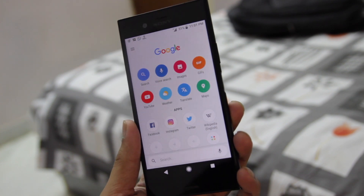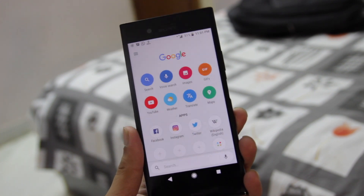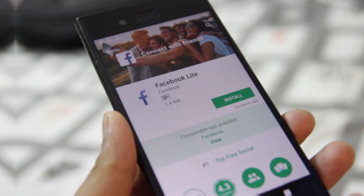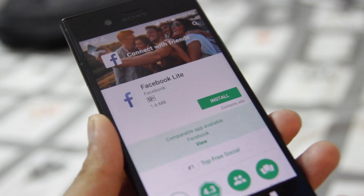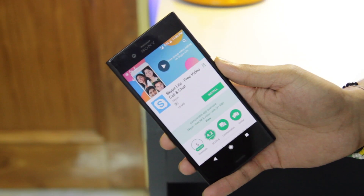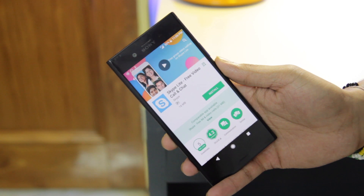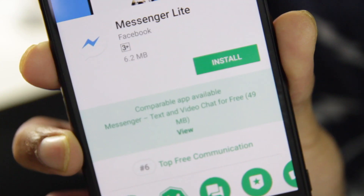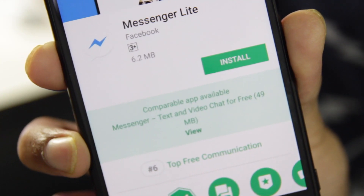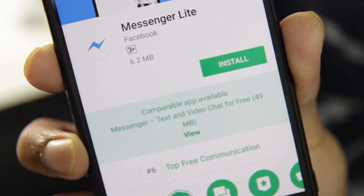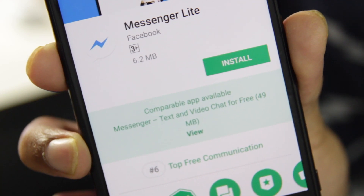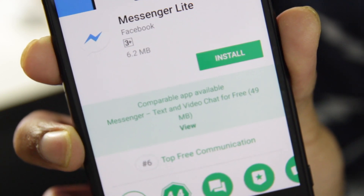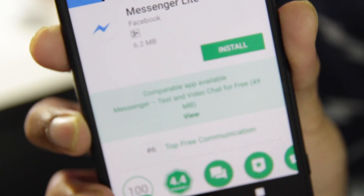There are not just Google Go apps — there are many light apps made for low-end or slow phones, like Facebook Lite and Skype Lite, and the list goes on. As shown earlier, these apps are smaller in size but they are all feature-packed. You will not miss anything.